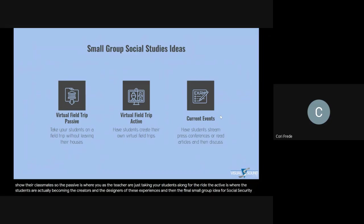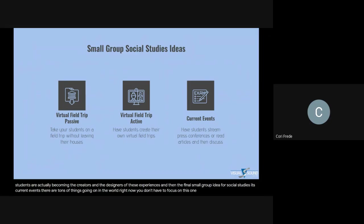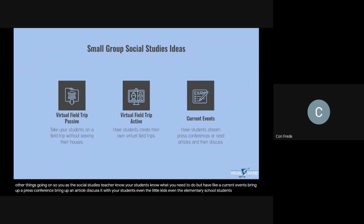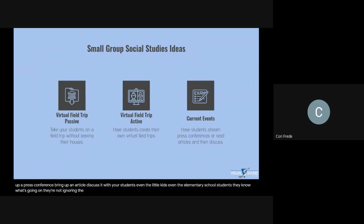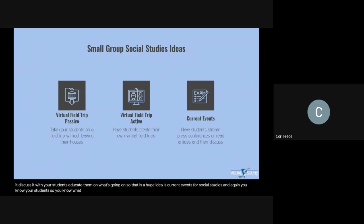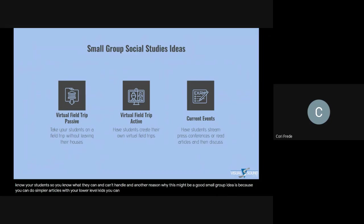The final small group idea for social studies is current events. There are tons of things going on in the world right now, and you don't have to focus on just one major crisis — there are other things going on. Bring up a press conference, bring up an article, discuss it with your students. Even elementary school students know what's going on — Disney Channel and Nickelodeon are all focusing on this news. Don't shy away from it; educate them. This is also a good small group idea because you can do simpler articles with lower level kids and more complex concepts with higher level kids.